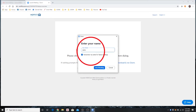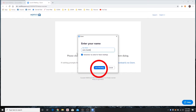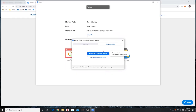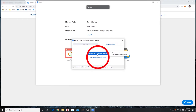Enter your name and click Join Meeting. From here, choose one of the audio conference options. To use your computer's microphone and speakers, click the Computer Audio tab, then Join with Computer Audio.